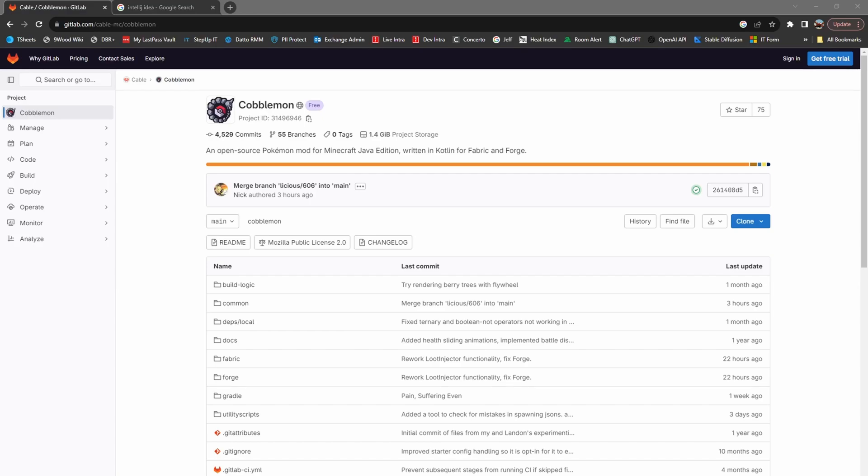Hey everyone, I wanted to make a quick video on how to get your coding environment set up so you can make contributions to Cobblemon through GitLab.